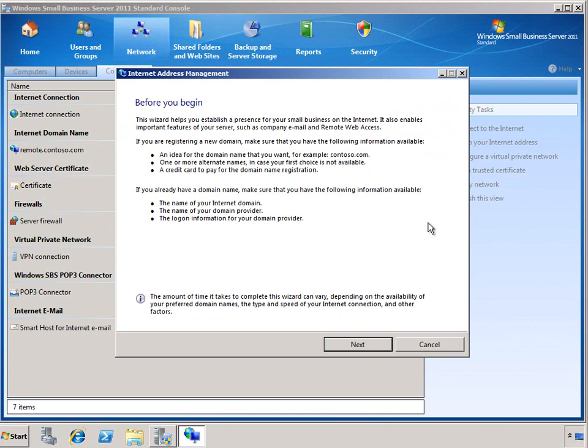When we start the wizard, we're presented with a Getting Started page that gives us some information about the steps that are going to be performed as part of this wizard. After reviewing that, go ahead and click Next.